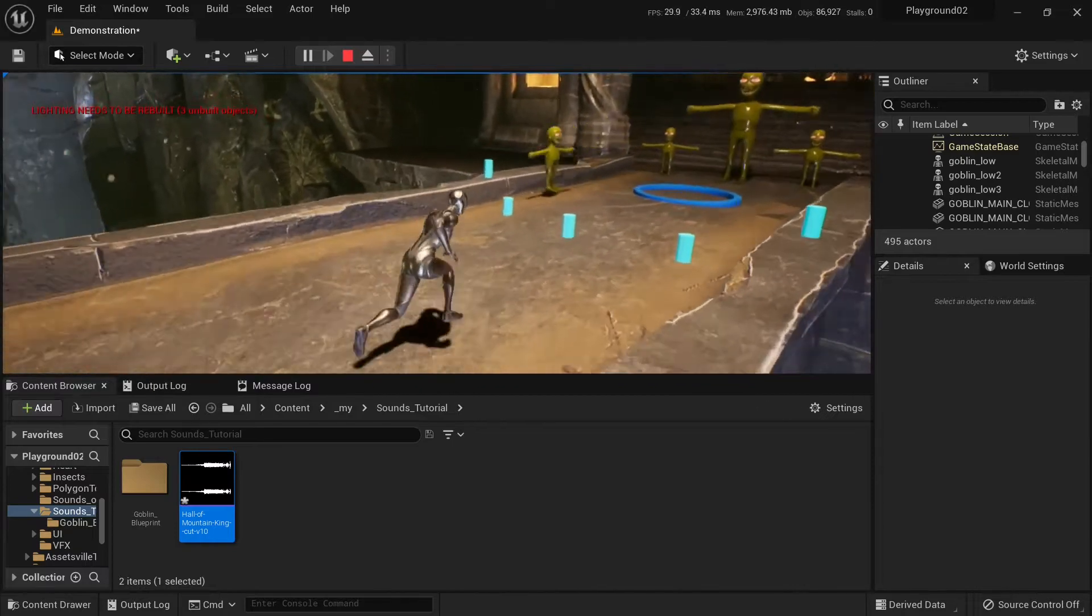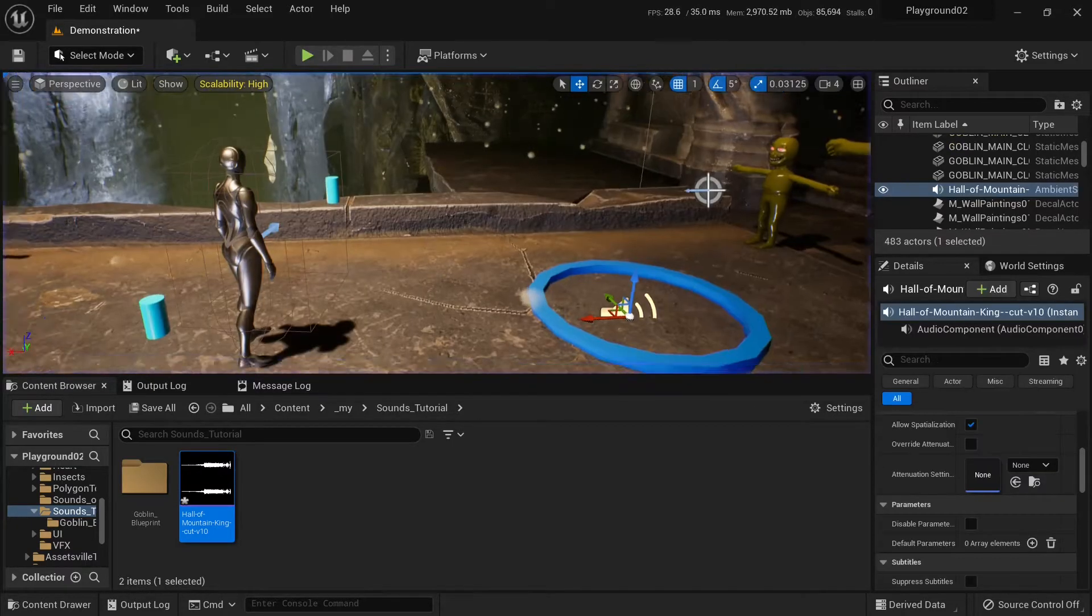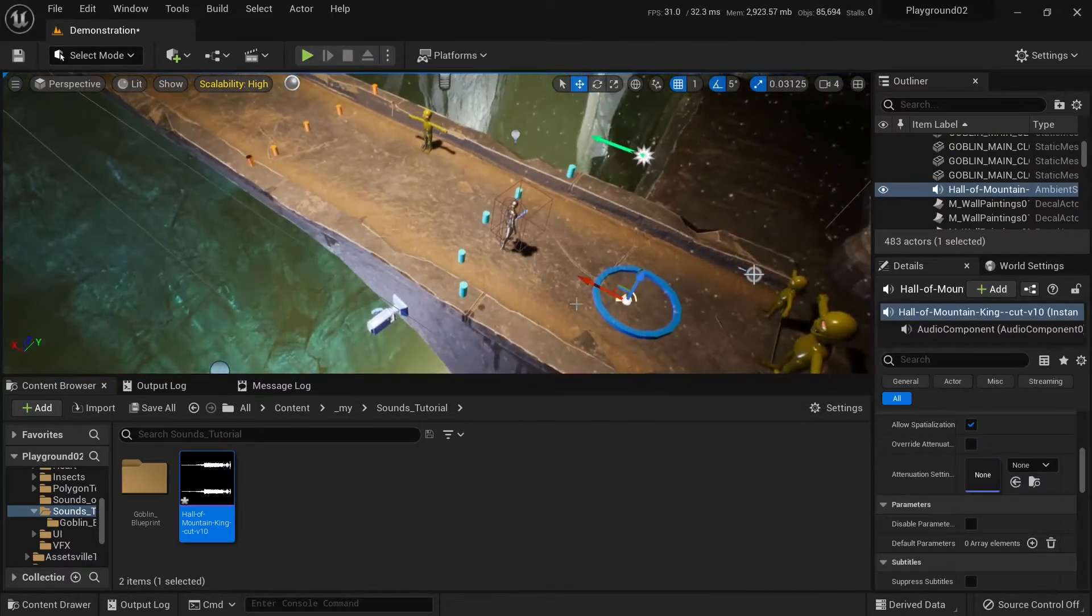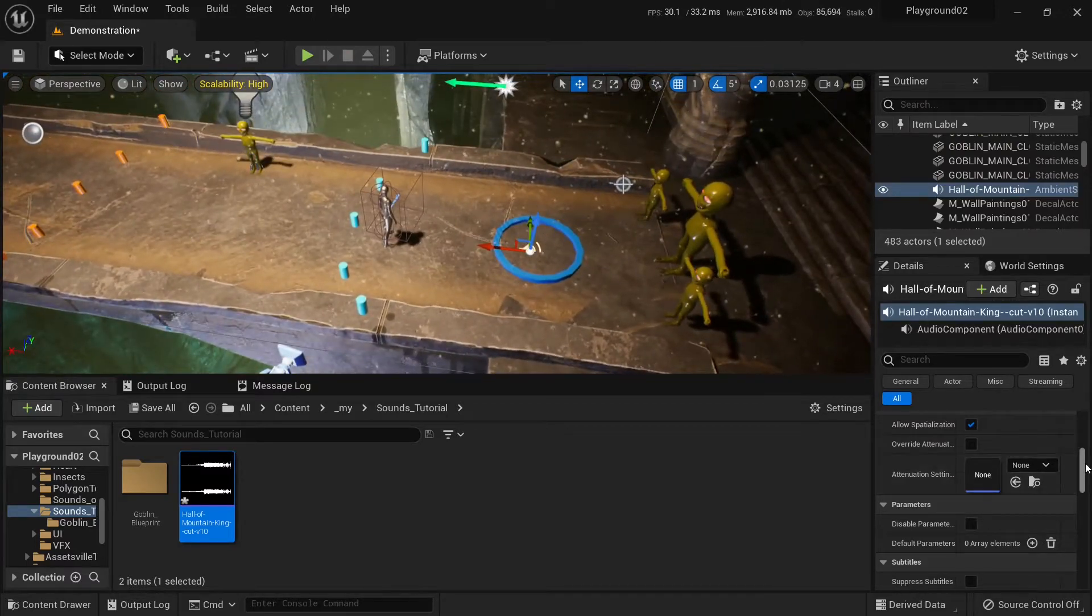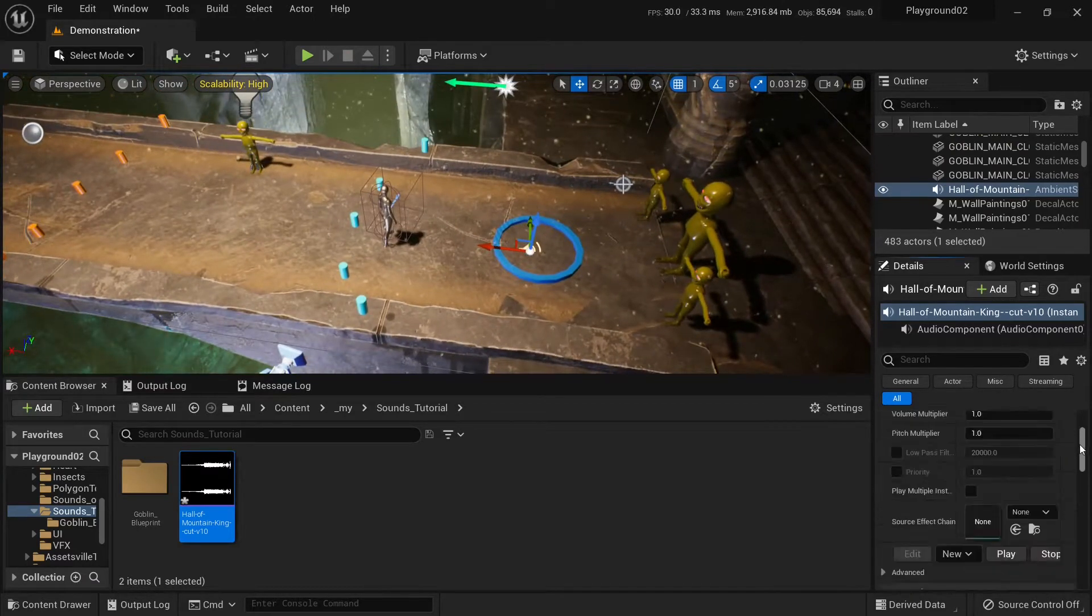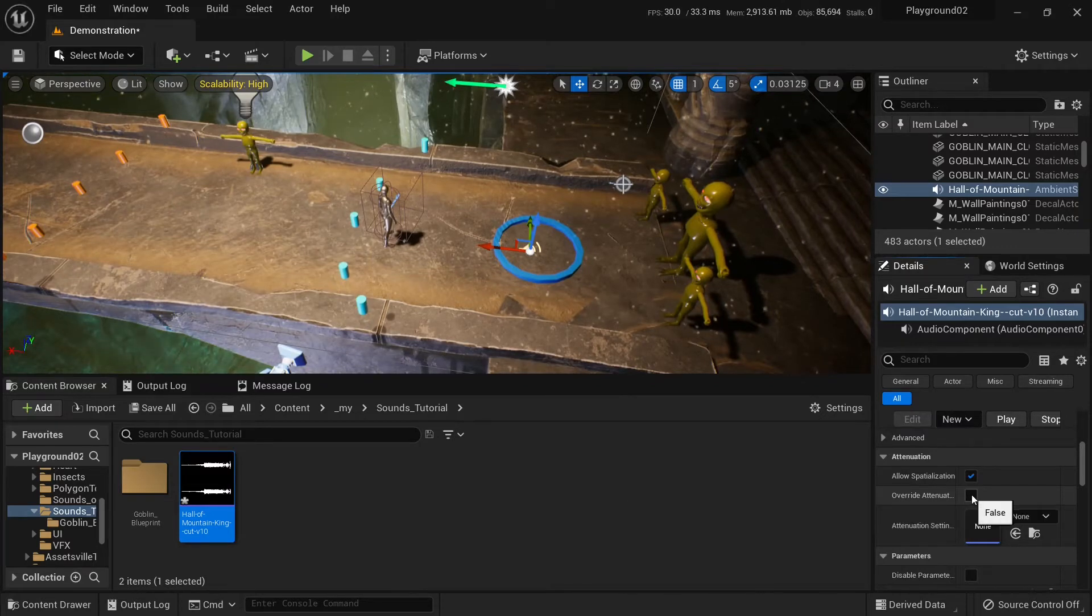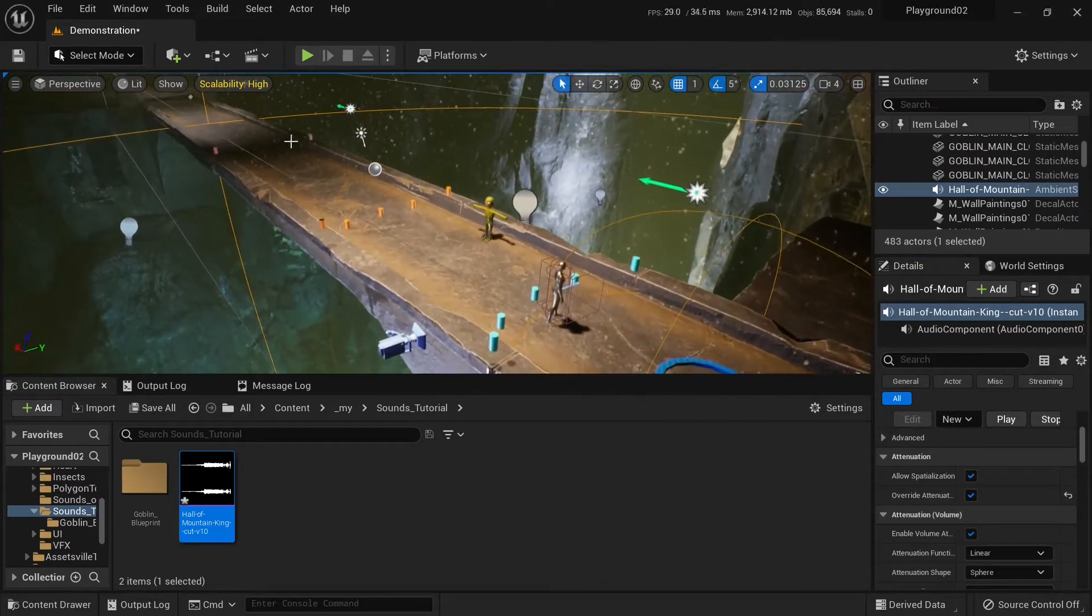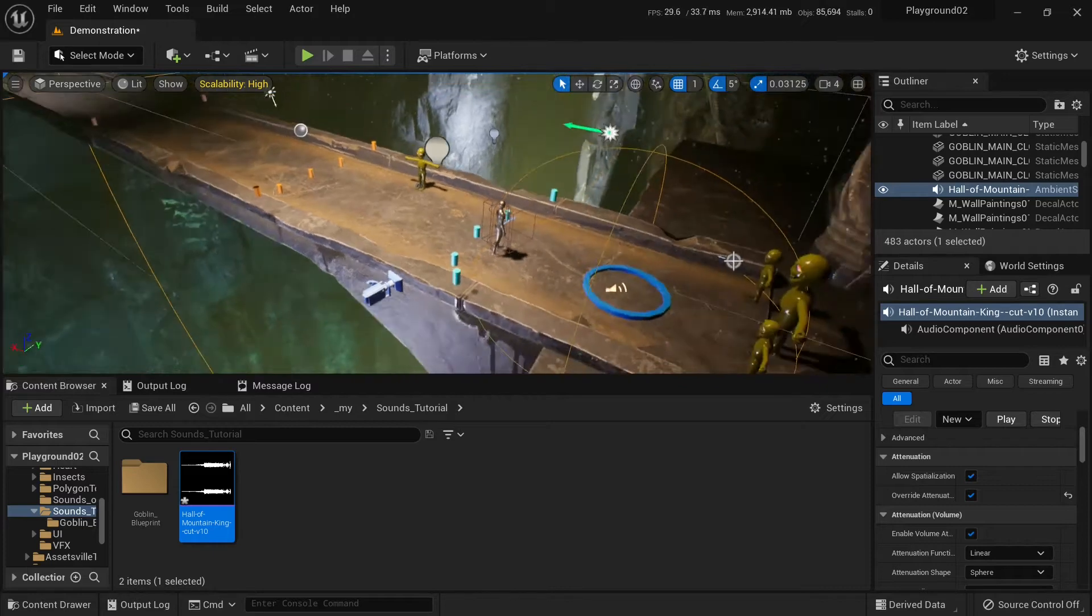So what if I wanted to play only in this area? I select it in the viewport and go to details and click this overwrite attenuation. And we'll get these two areas, outer and inner.